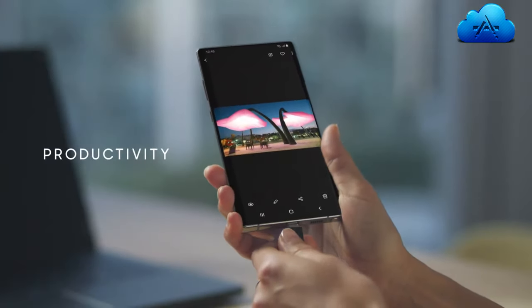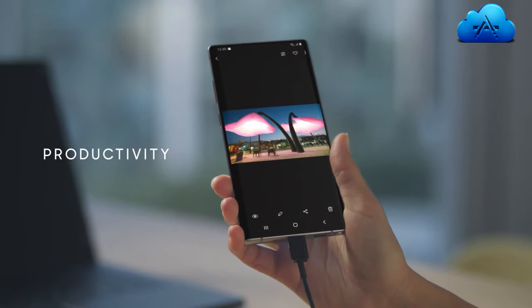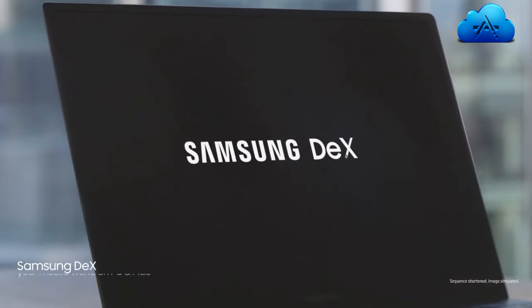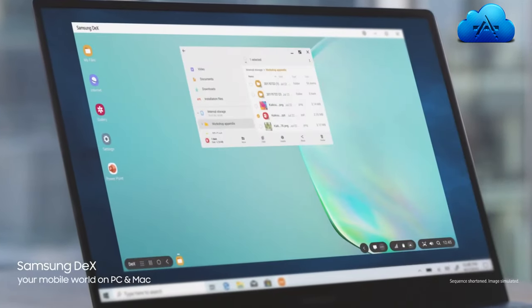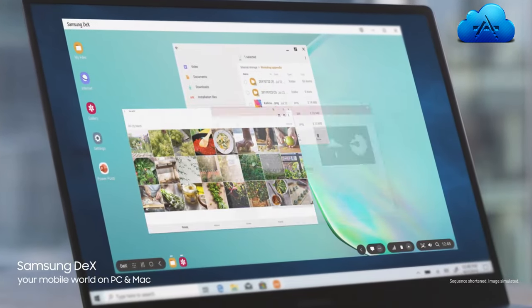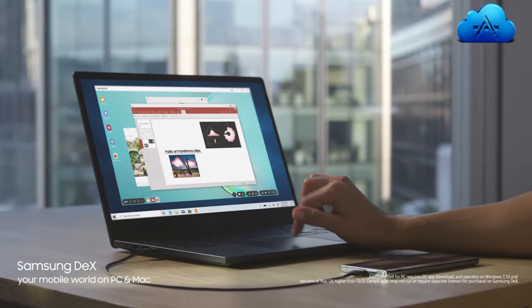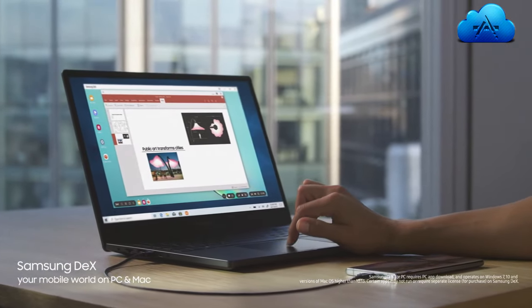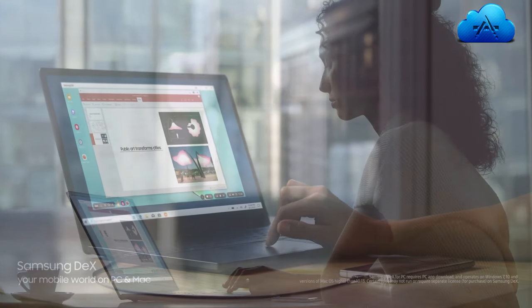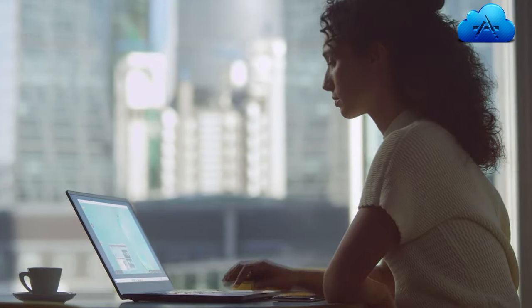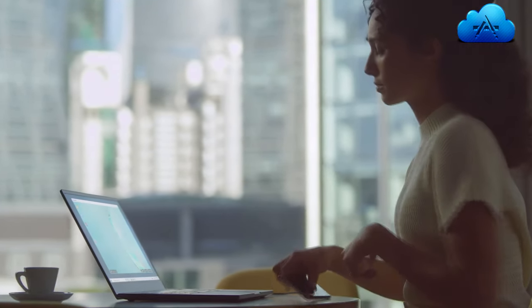Why carry a computer? With just a single USB cable, you can plug into your PC or Mac. And Samsung DeX will give you a seamless, desktop-like experience.